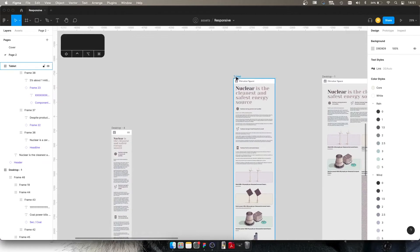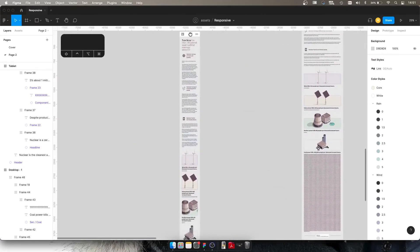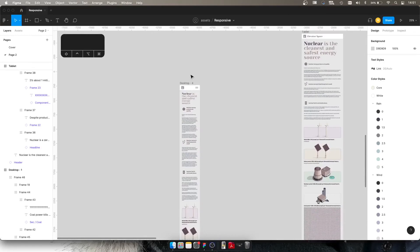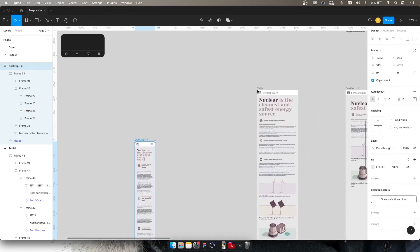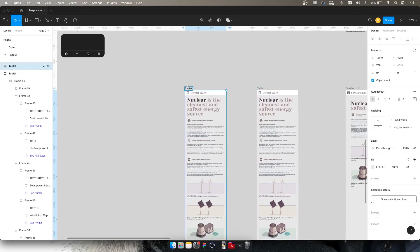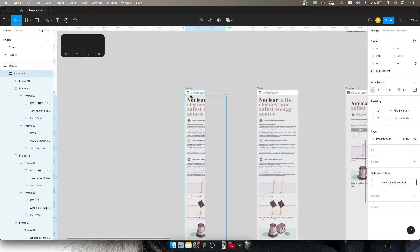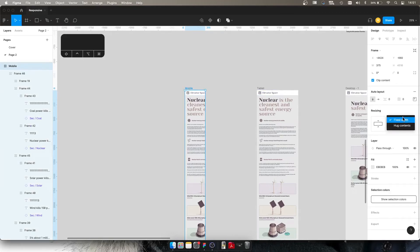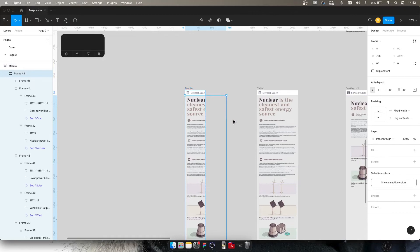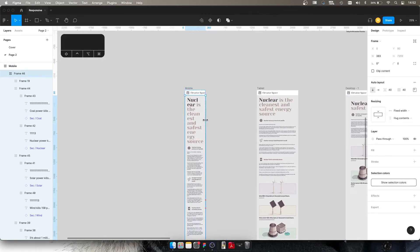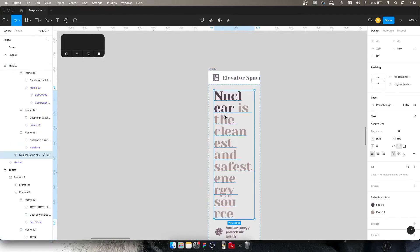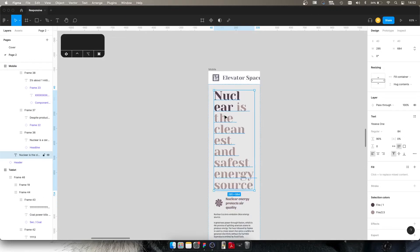And you know what, we're not even going to have to change much for the mobile version. So the mobile version is exactly the same process, if not easier. Let's make a copy here, let's change this to 'mobile', and let's say our mobile version is going to be 375. Then we just need to make sure that our content box is the appropriate size.